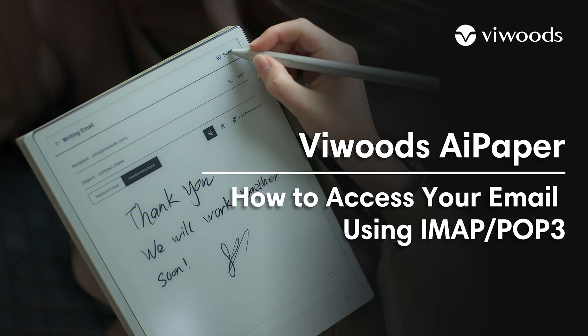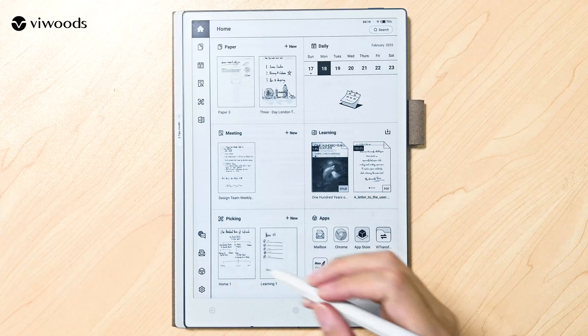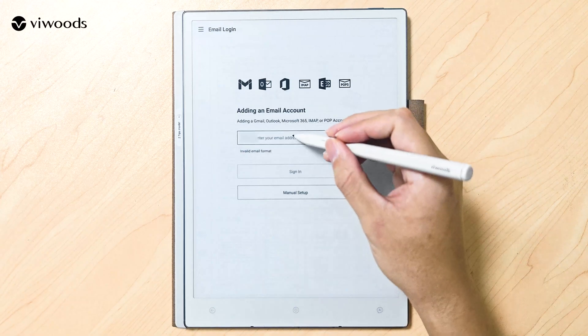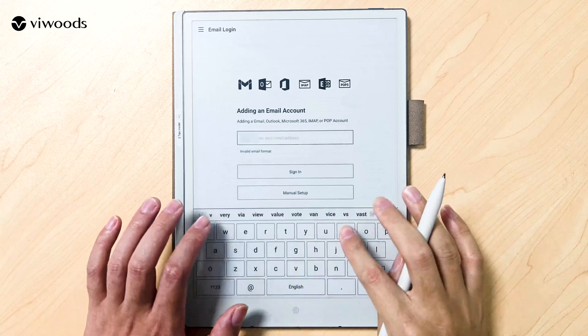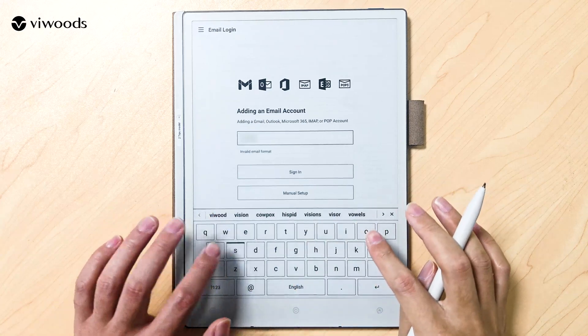How to access your email using IMAP POP3. Enter your email address and click sign in.